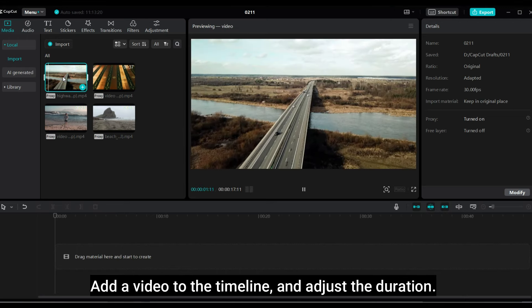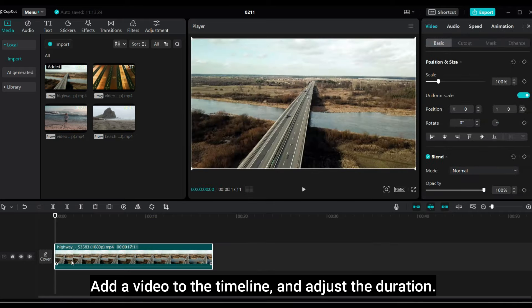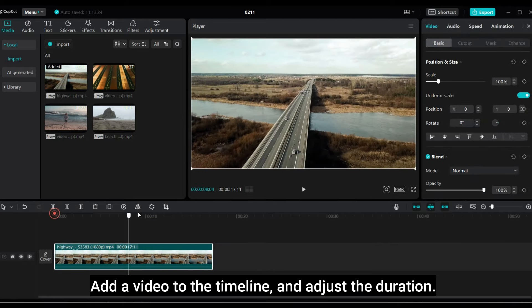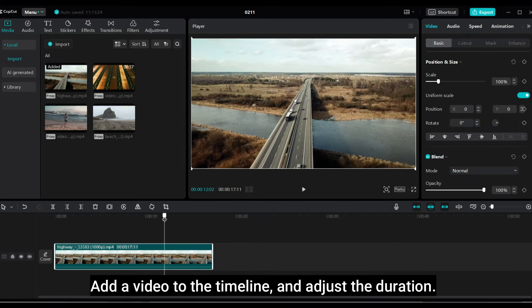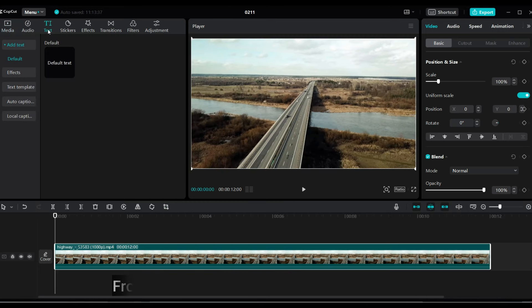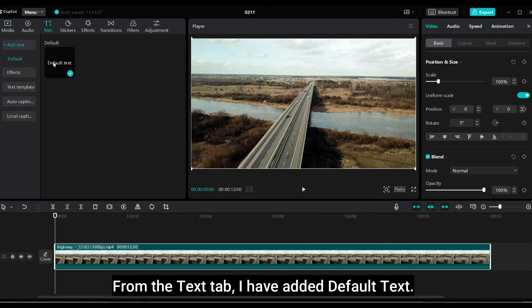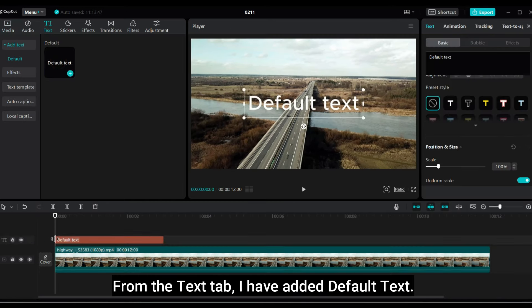Add a video to the timeline and adjust the duration. From the text tab, I have added default text.